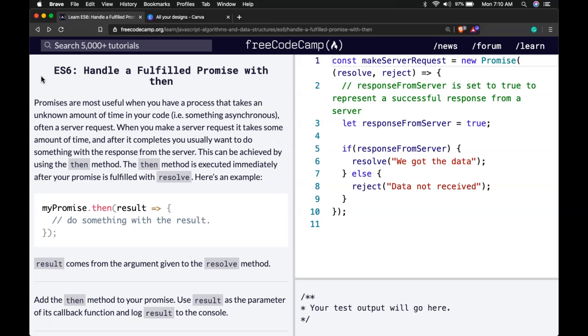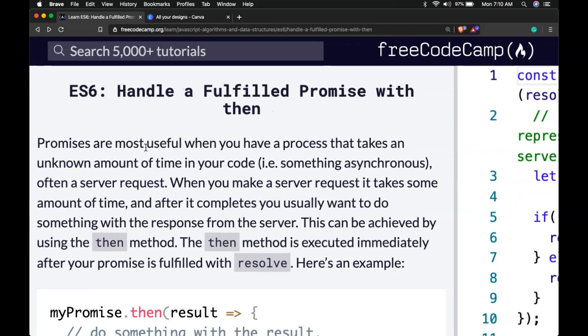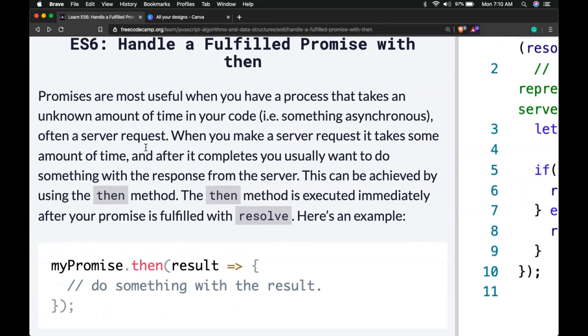Hello and welcome back to our ES6 introduction on Free Code Camp. This is handle a fulfilled promise with then.